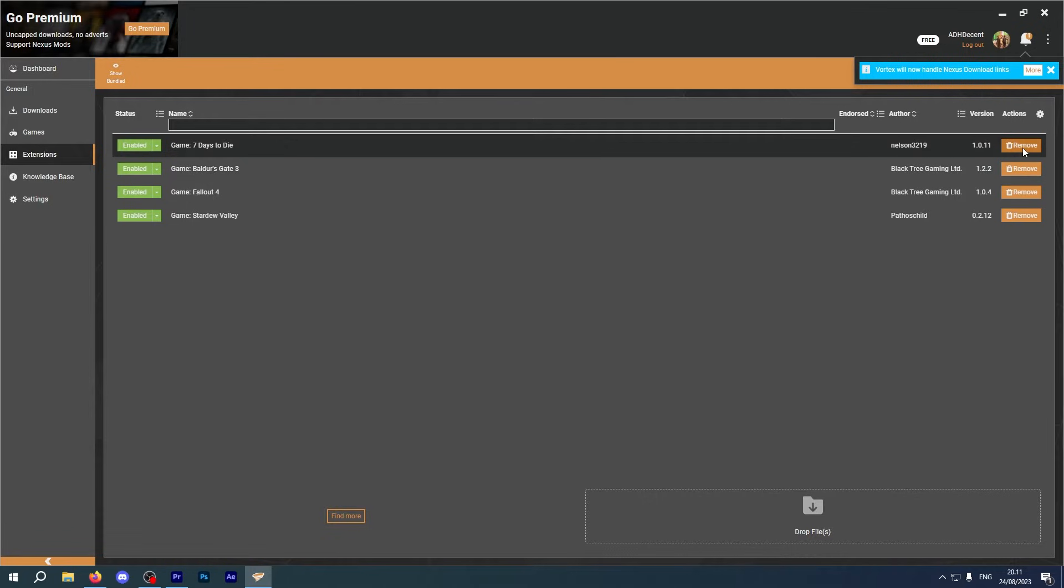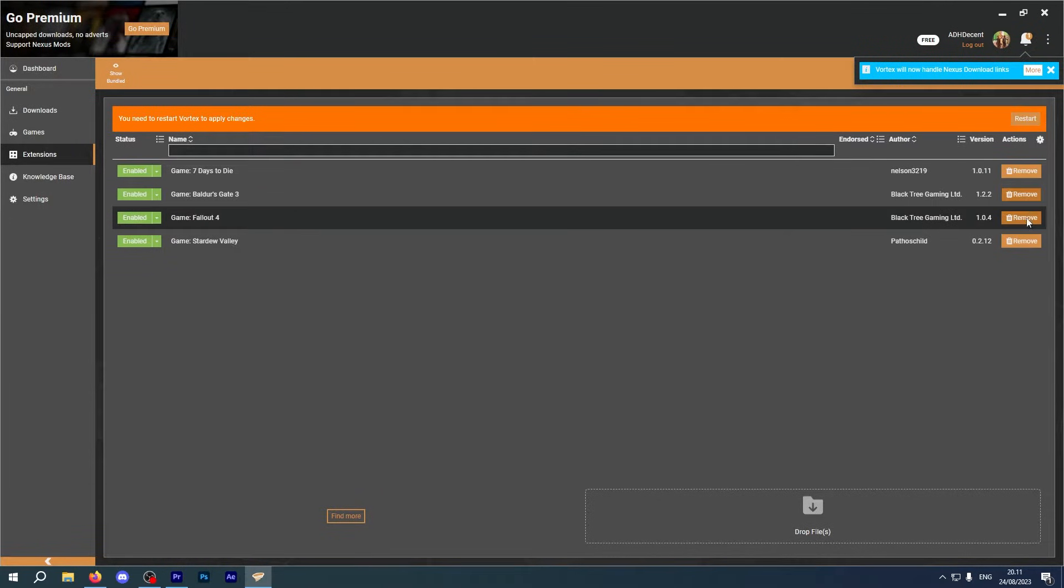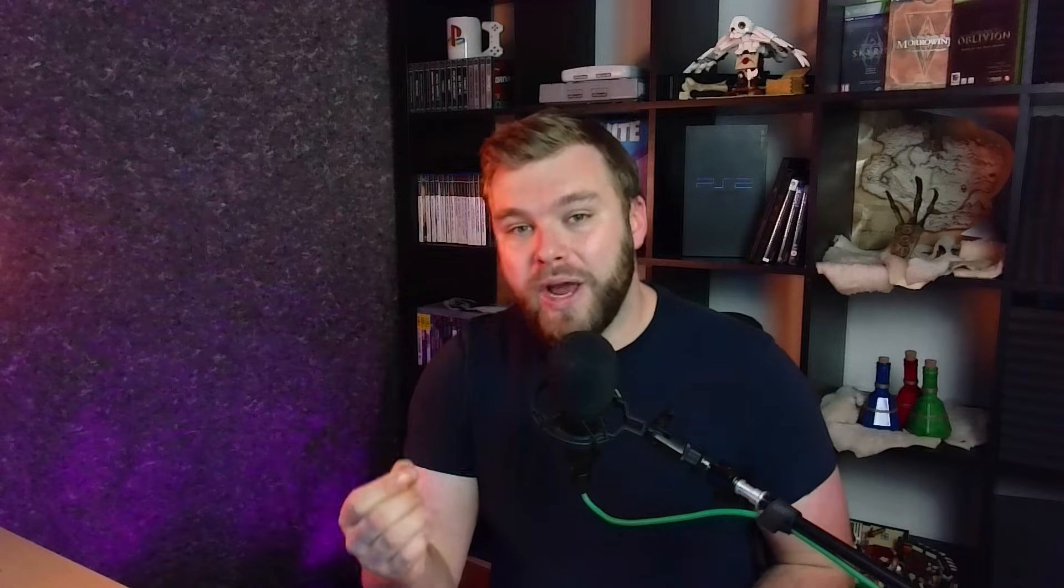Ideally, you want to start with nothing and build your way up. That way you understand what it is you're installing, why you're installing it and if you need it or not.